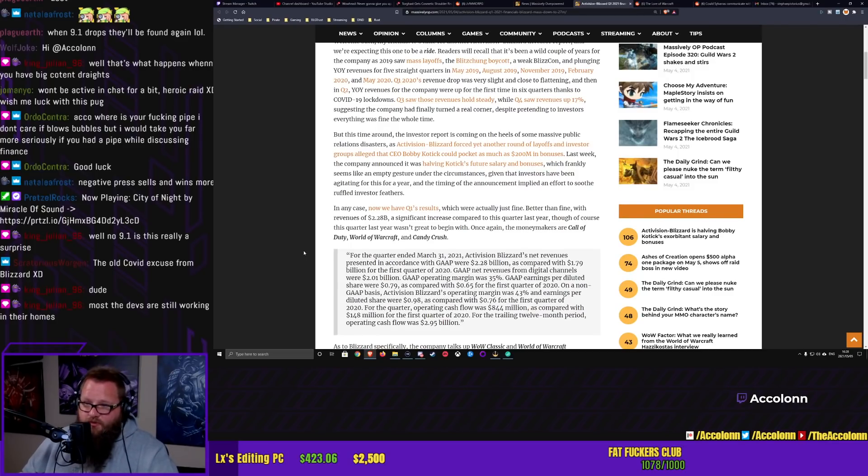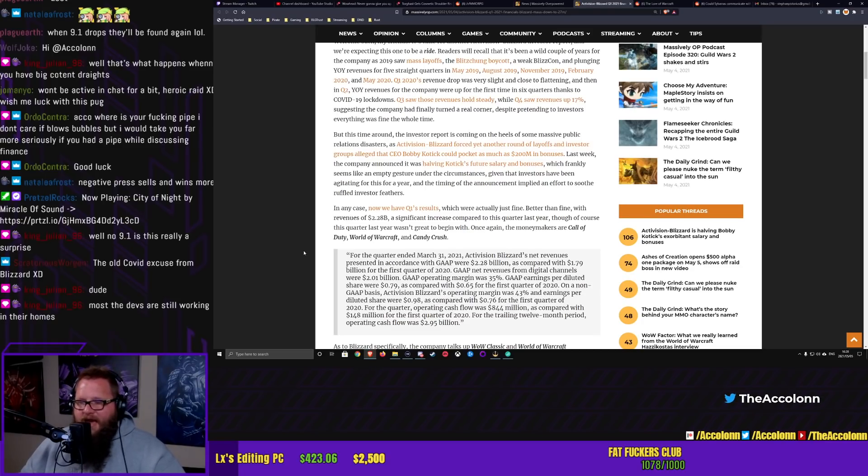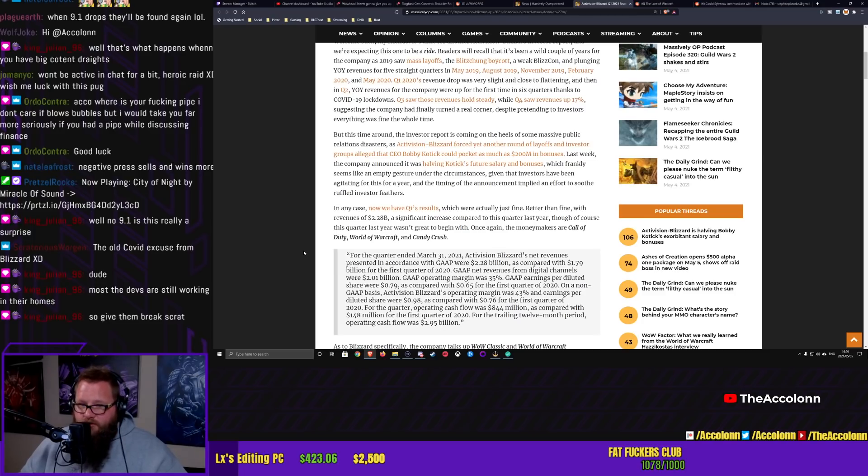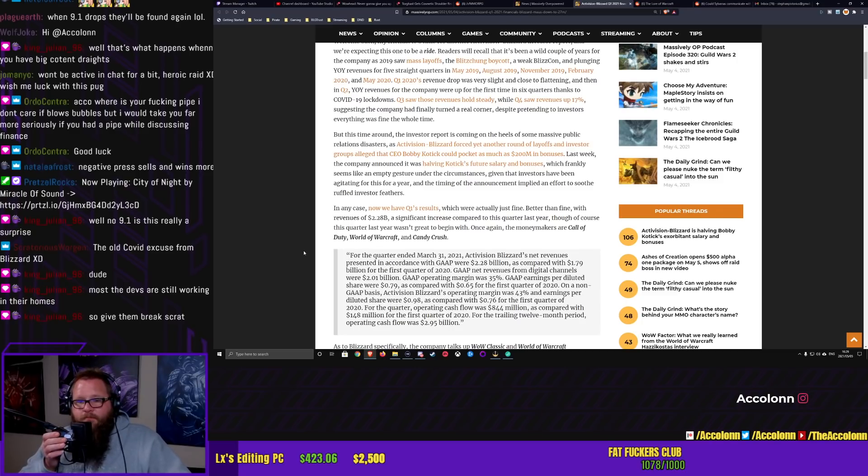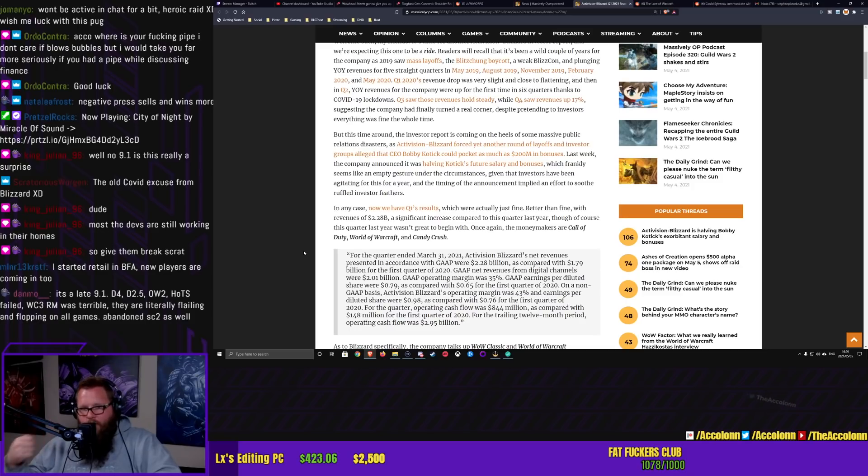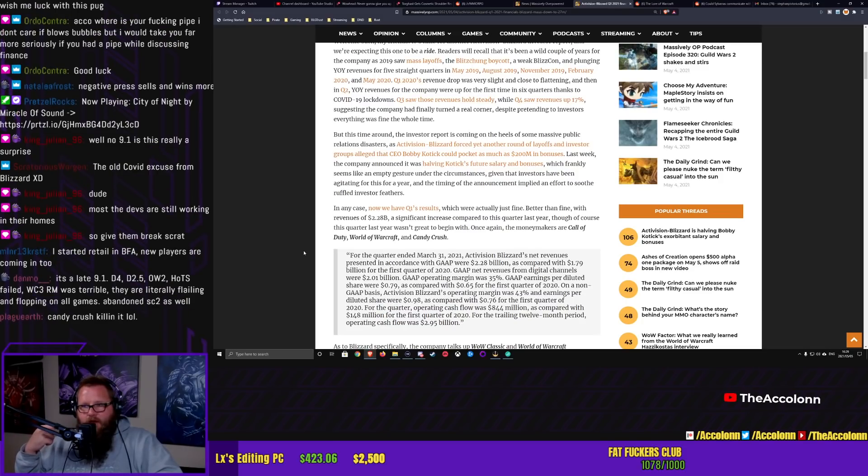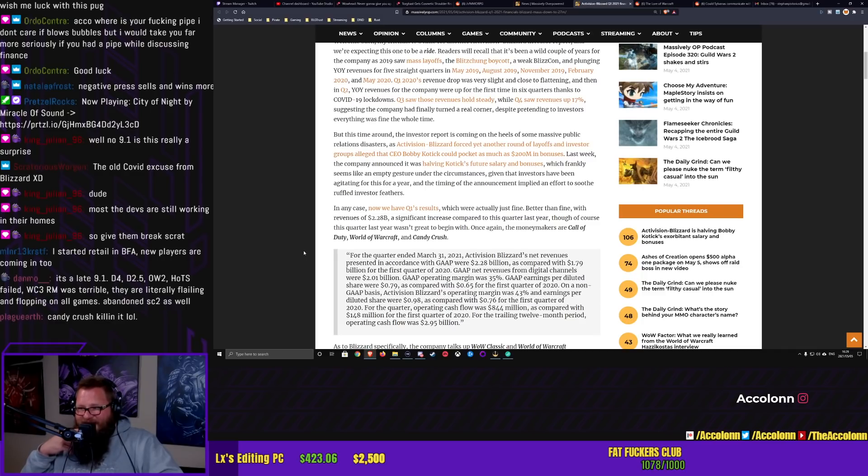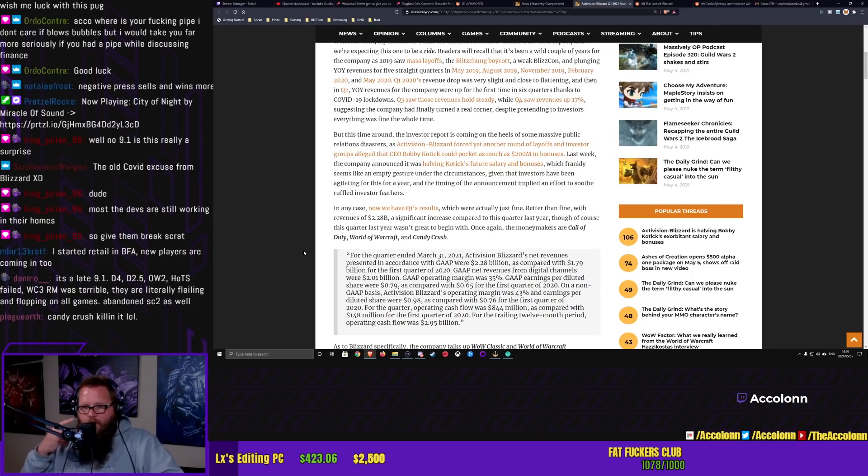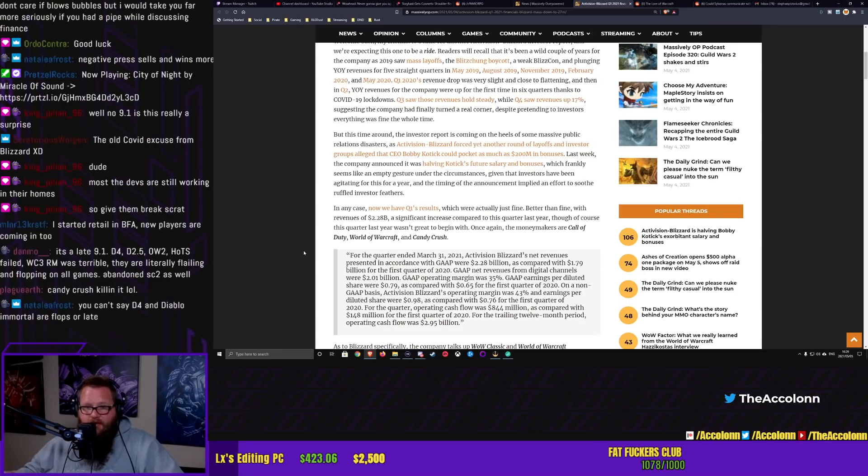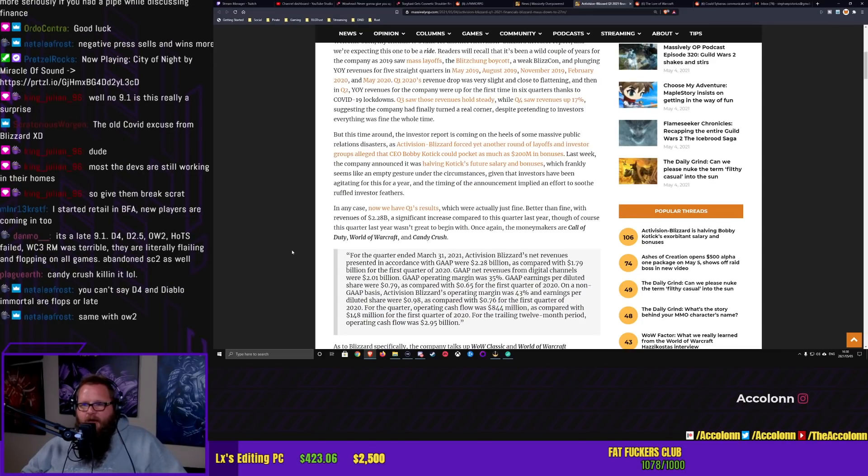In any case, now we have Quarter 1's results which were actually just fine. Better than fine. With revenues of $2.28 billion. A significant increase compared to this quarter last year. Once again, the moneymakers are Call of Duty, World of Warcraft, and Candy Crush. This has been true for Blizzard for a long time. And I can't help but think having a company as big as Blizzard hitch almost all of its success on a single game.